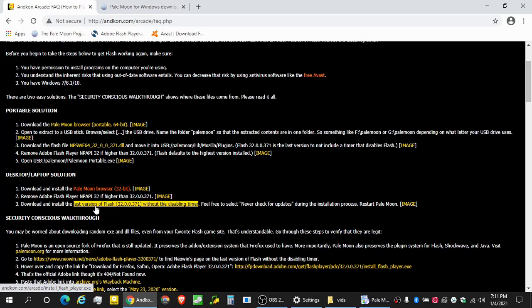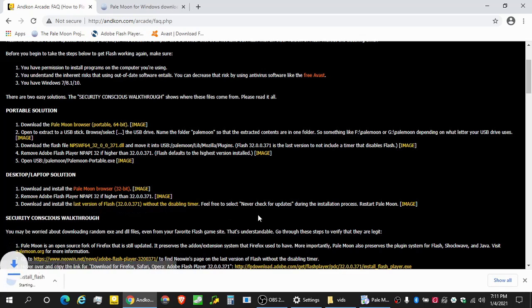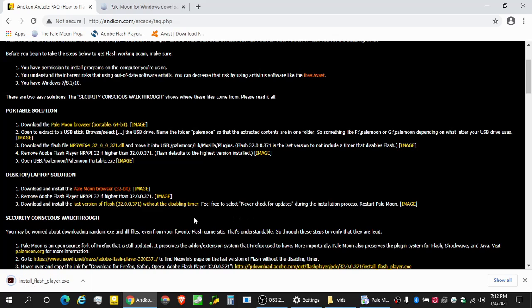Okay, so we need to download the last version of Flash without the disabling timer. Okay, and we can do that directly very quickly. And that is nice and fast as well. And we just need to install Flash.